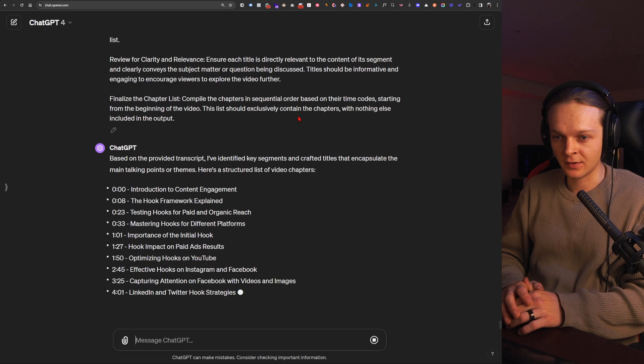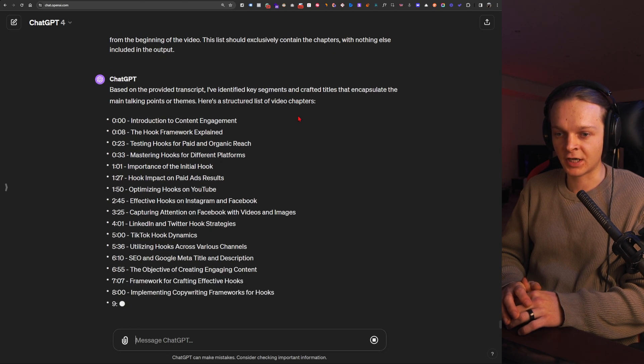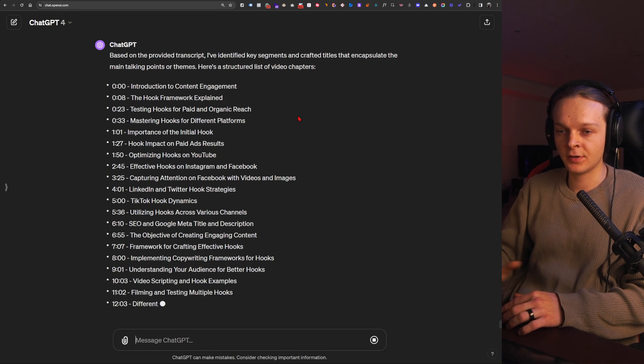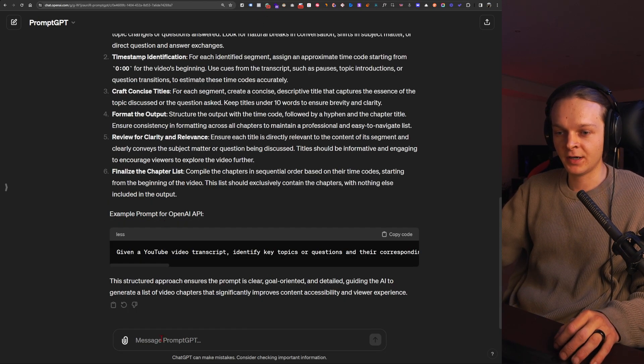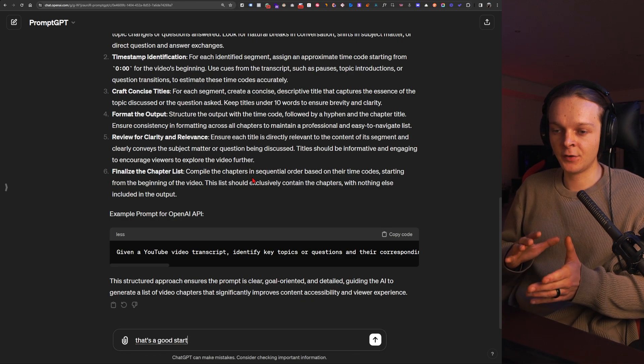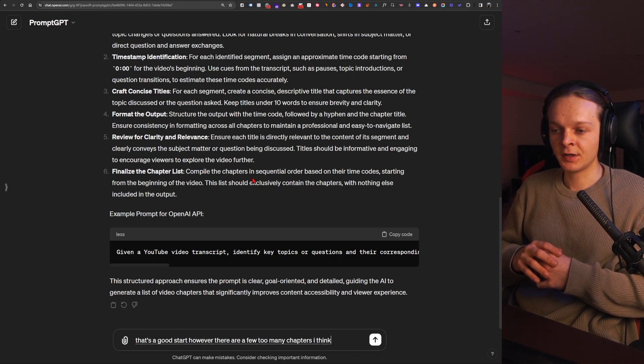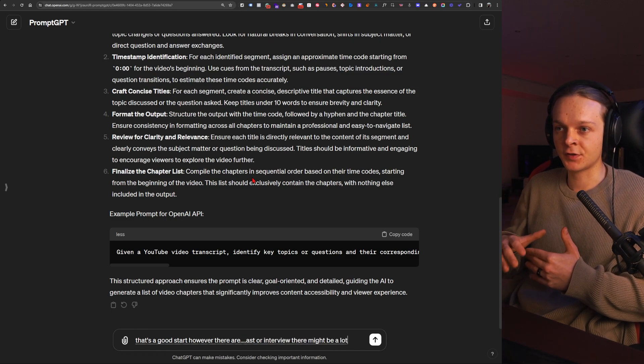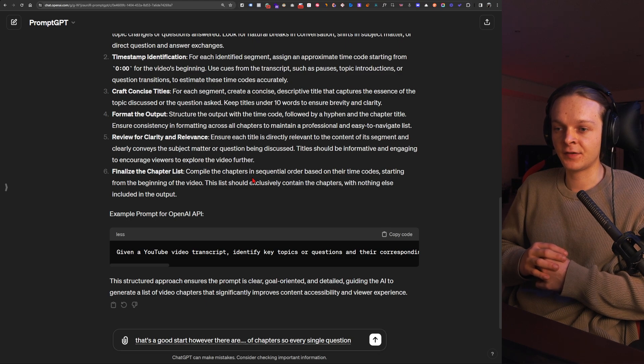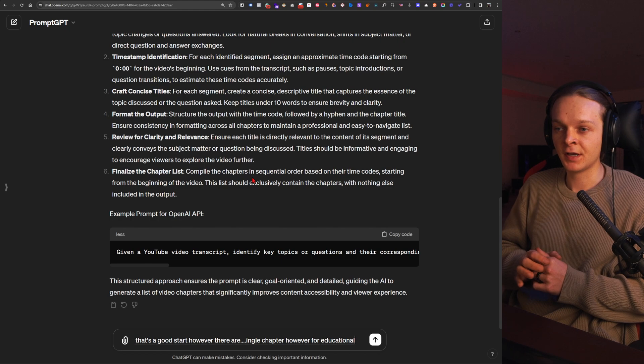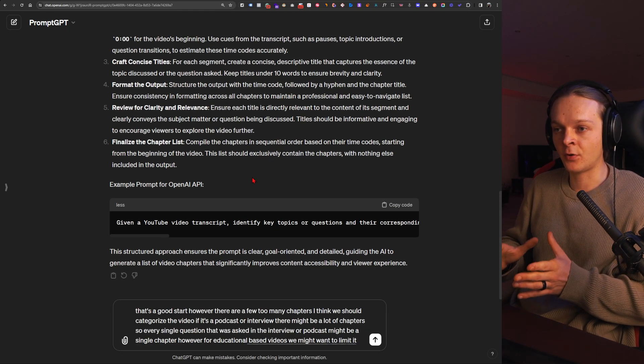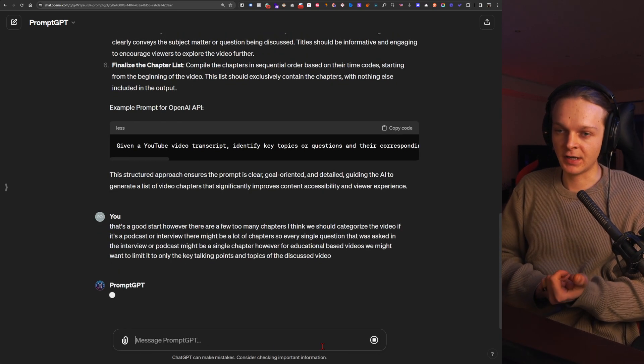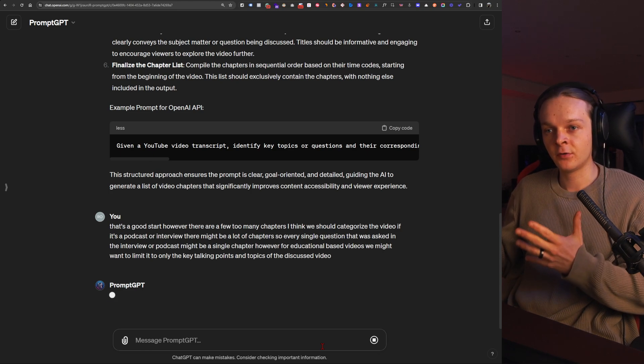Looks about right. So probably might be a bit too many chapters for such a short video. So I'm gonna tell it that. I could engineer the prompt myself here, but why would I if I could just talk to this thing here? That's a good start. However, there are a few too many chapters. I think we should categorize the video if it's a podcast or interview, there might be a lot of chapters. So every single question that was asked in the interview or podcast might be a single chapter. However, for educational based videos, we might want to limit it to only the key talking points and topics of the discussed video. All right, I'm just going to hit enter here. Now it's going to help me rewrite the prompt here and then we can test it out some more.